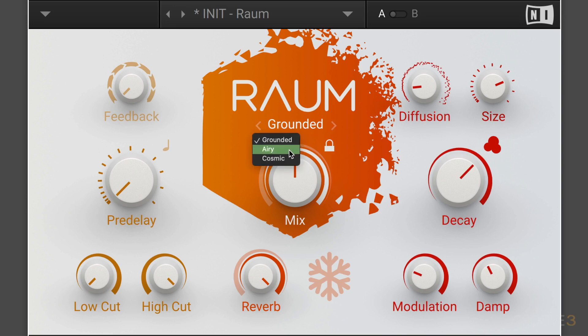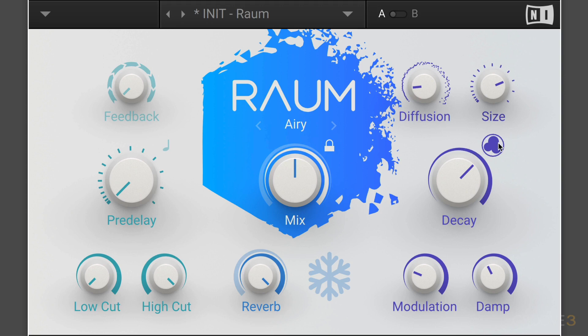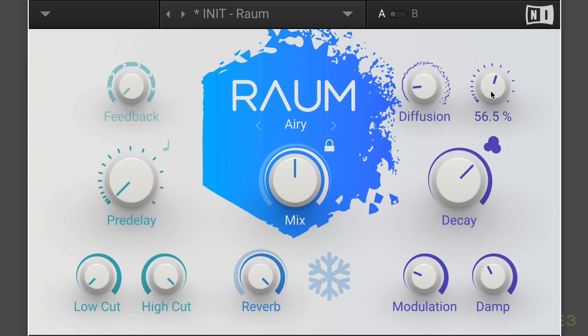Next we have Airy, which is based on the paradigm of a hall with naturally dispersed early reflections and a smooth reverb tail. Here the size ranges from medium chambers to larger cathedrals, so we're getting into bigger spaces. We get that pitch-sweeping effect, which is really cool and interesting when automated. Diffusion works similarly, and the modulation adjusts the amount of movement added to the reverb sound by changing the internal parameters of the reverb over time.